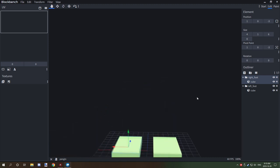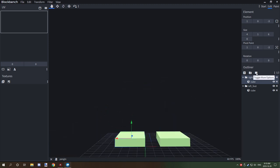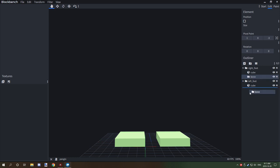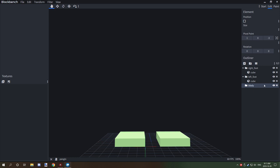Now we need to create a new folder. When dragging it, if the folder is under another folder make sure it isn't — put it at the bottom where the line turns blue so they're all aligned. We're going to call this one 'body', lowercase.